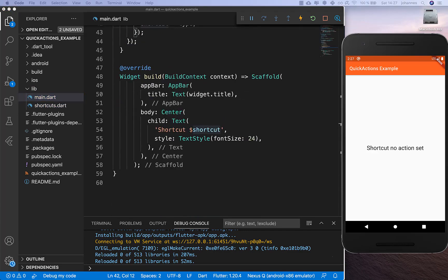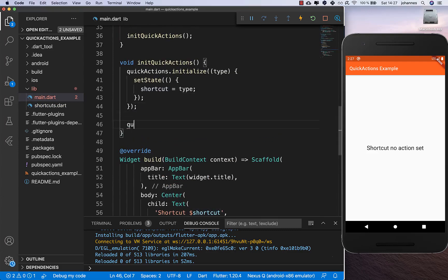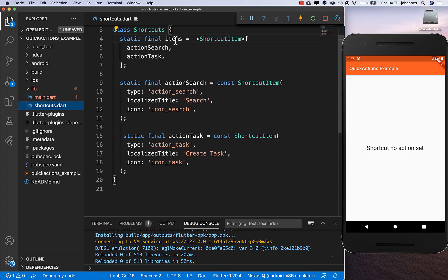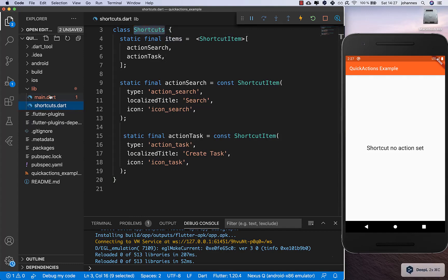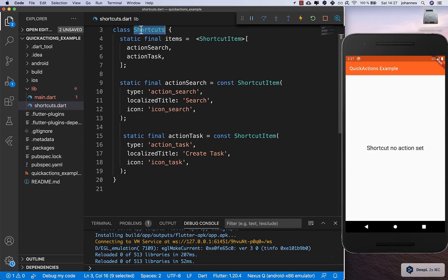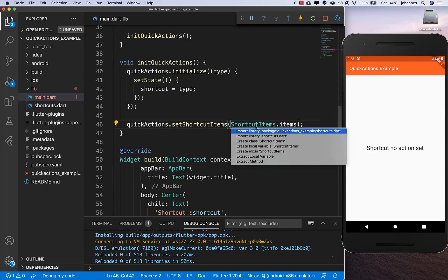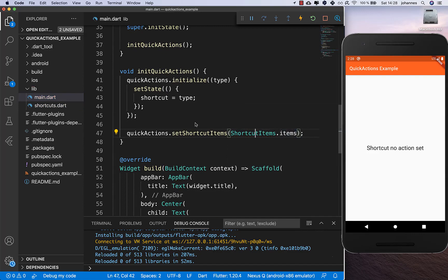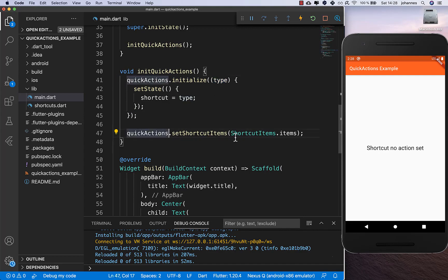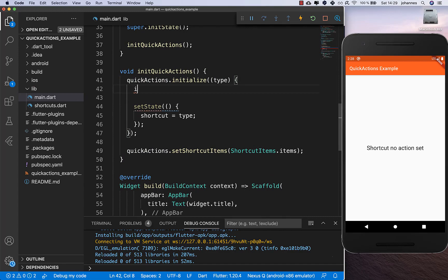Back in the main file, inside our initialize method we call quickActions.setShortcutItems and pass in ShortcutItems.items. I noticed the class name conflicted, so I renamed it to ShortcutItems — now it imports fine. So in this method we're first initializing Quick Actions to receive the selected type, and then setting what shortcut items exist.